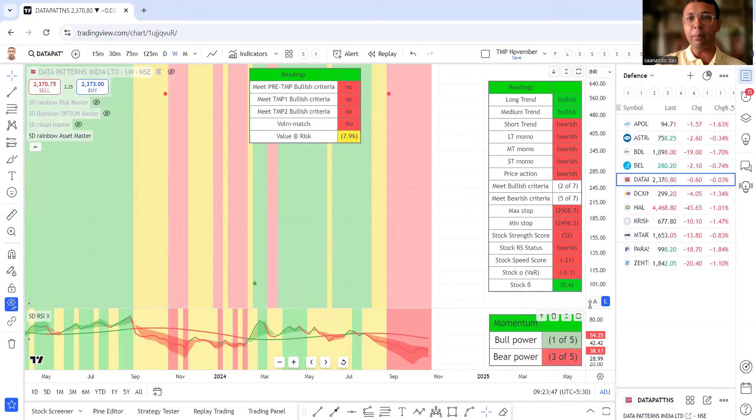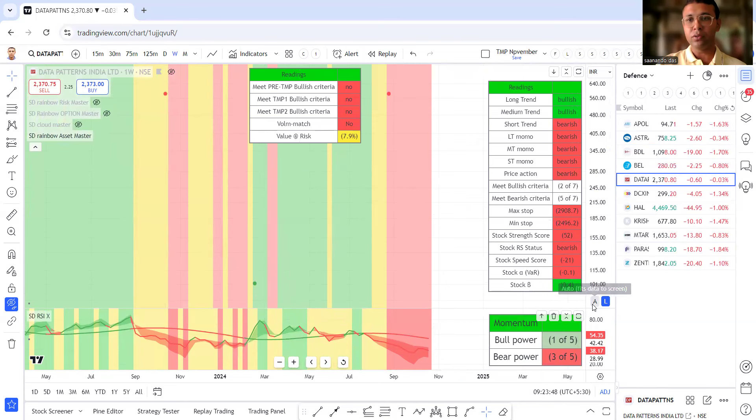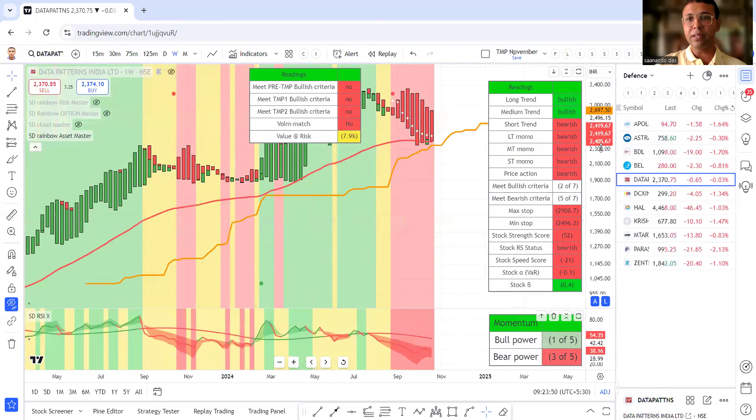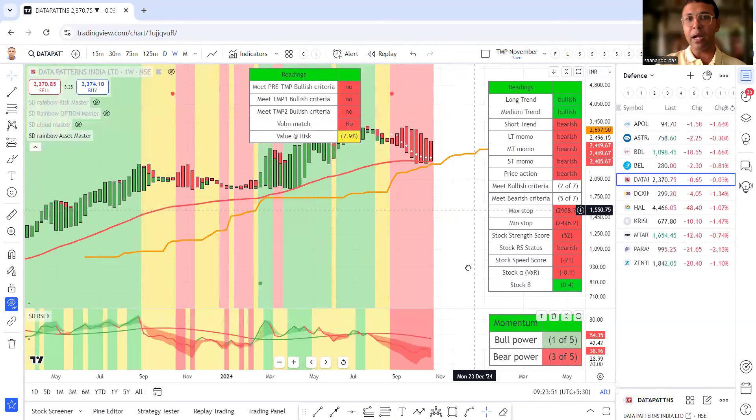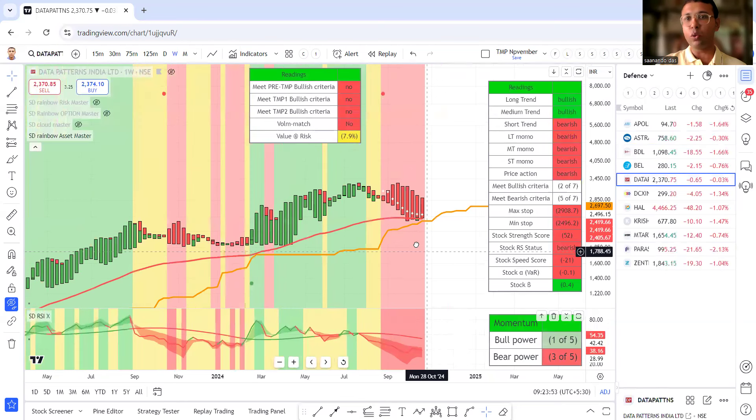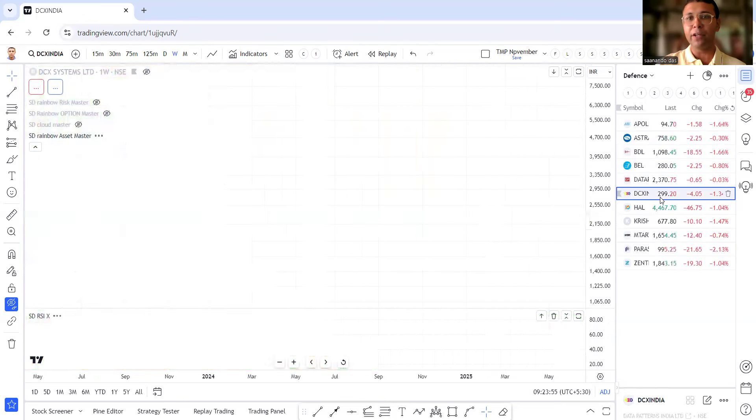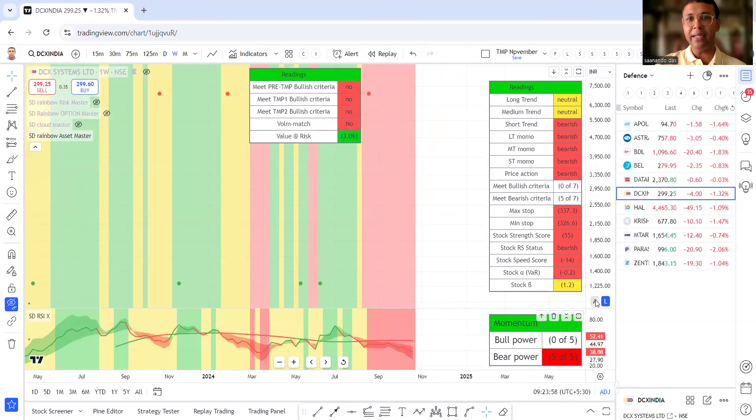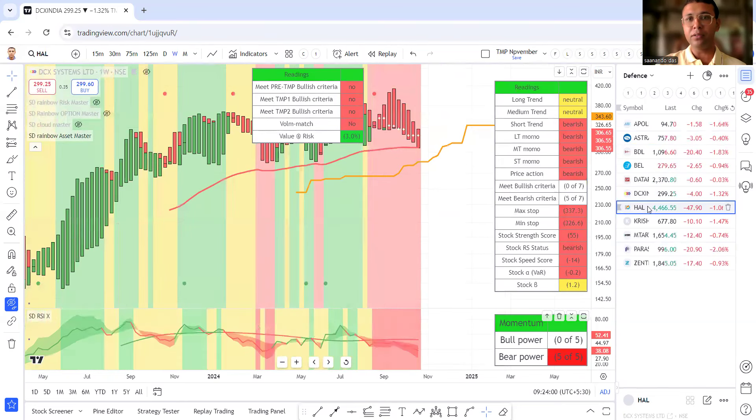Same for data patterns. It has previously gave awesome ride, but now in a bad phase and going down, we don't remain in bad phase stocks. Then, we have DCX India. Similarly, bad phase.